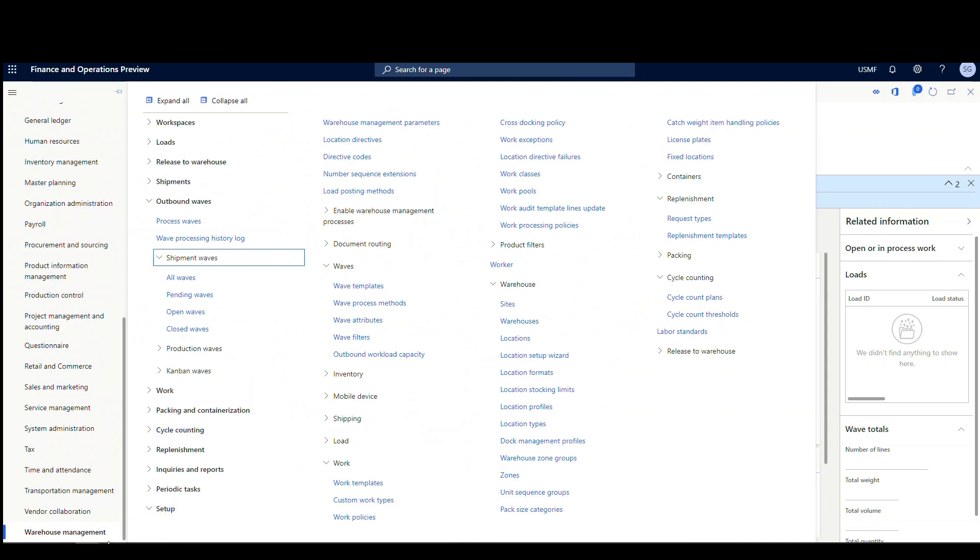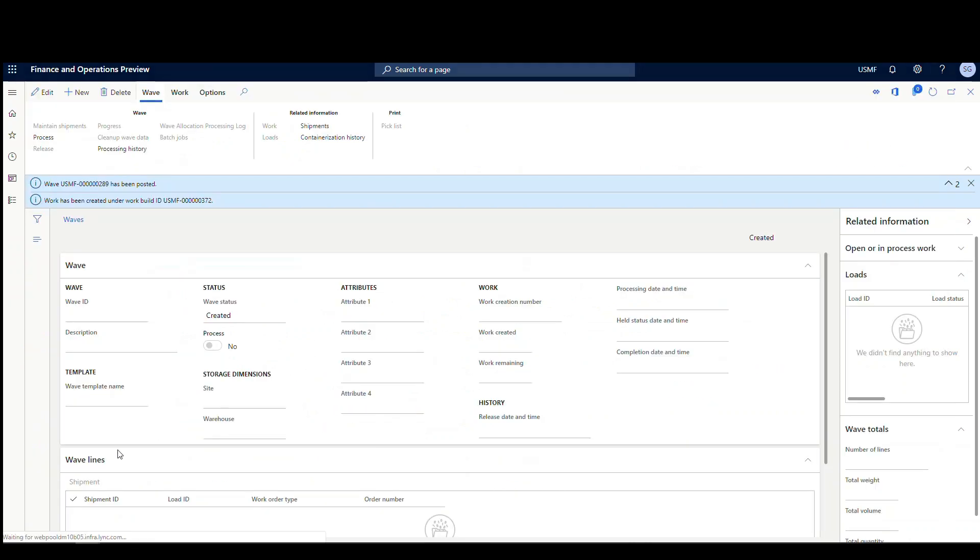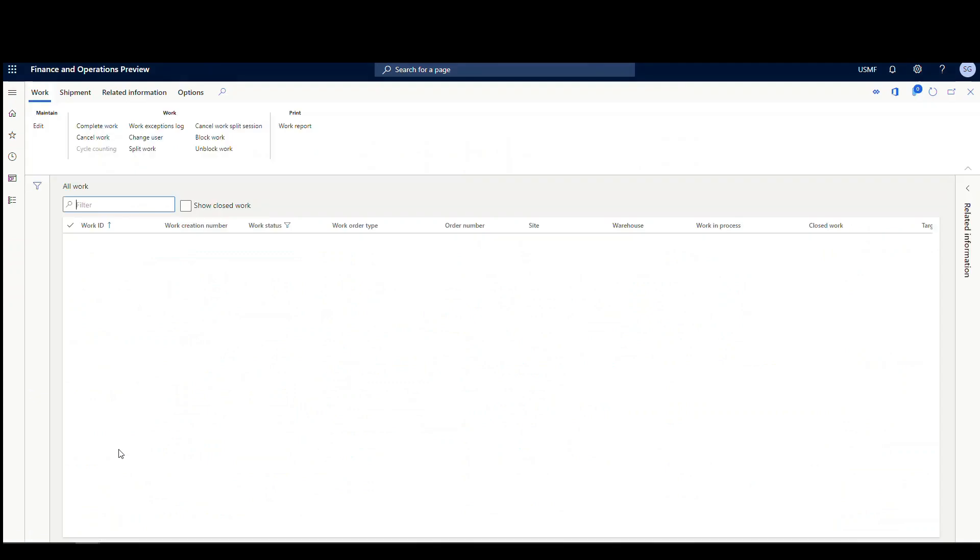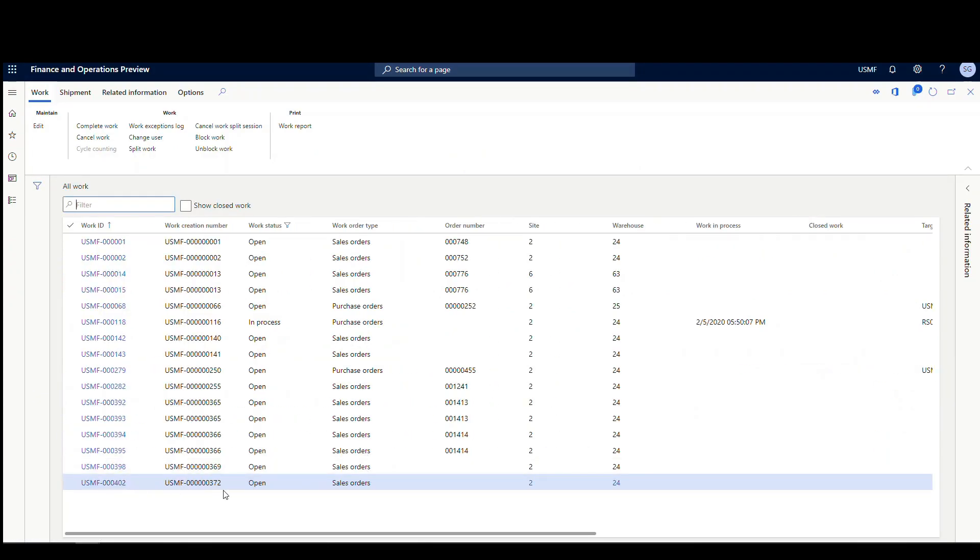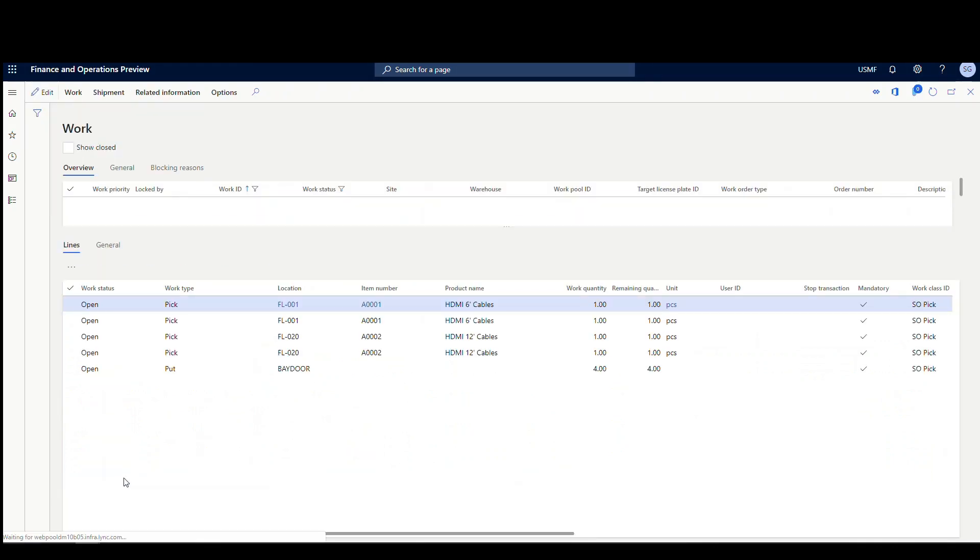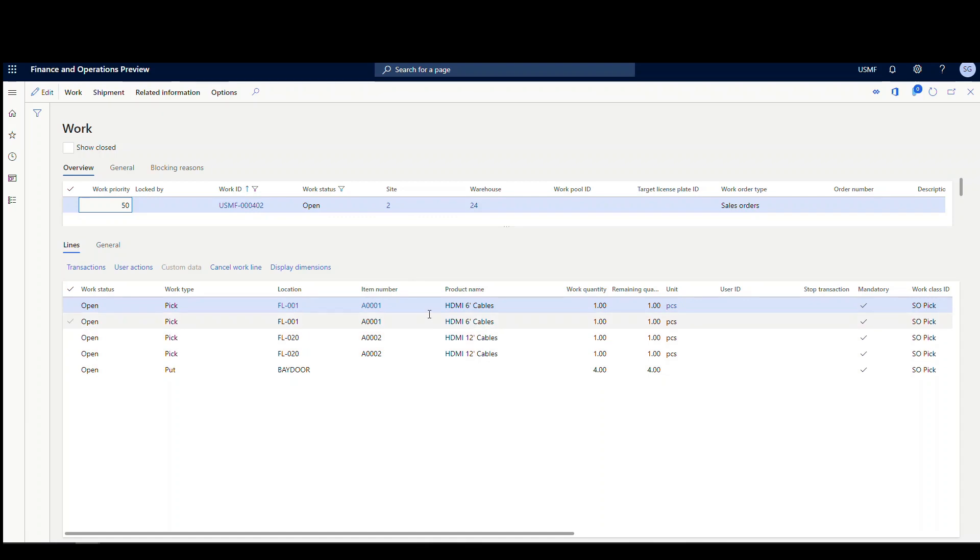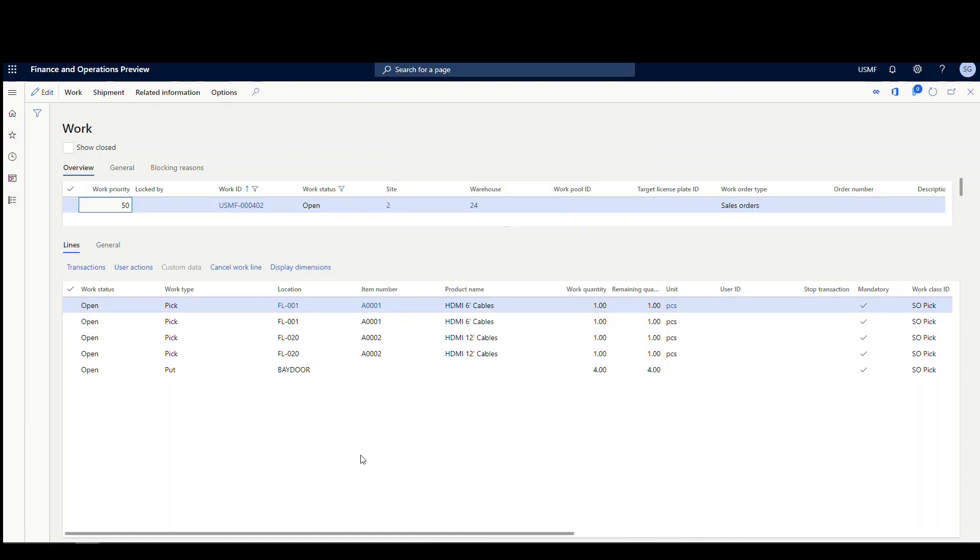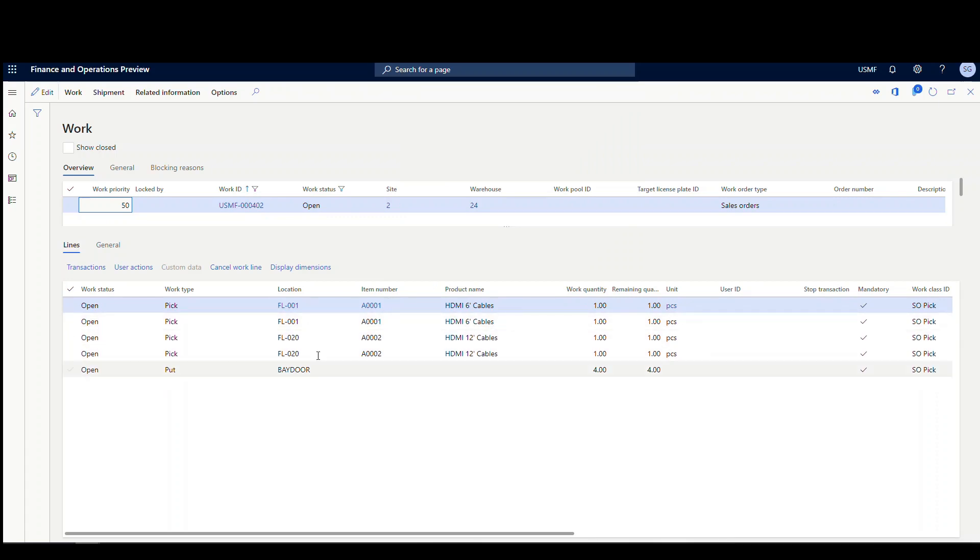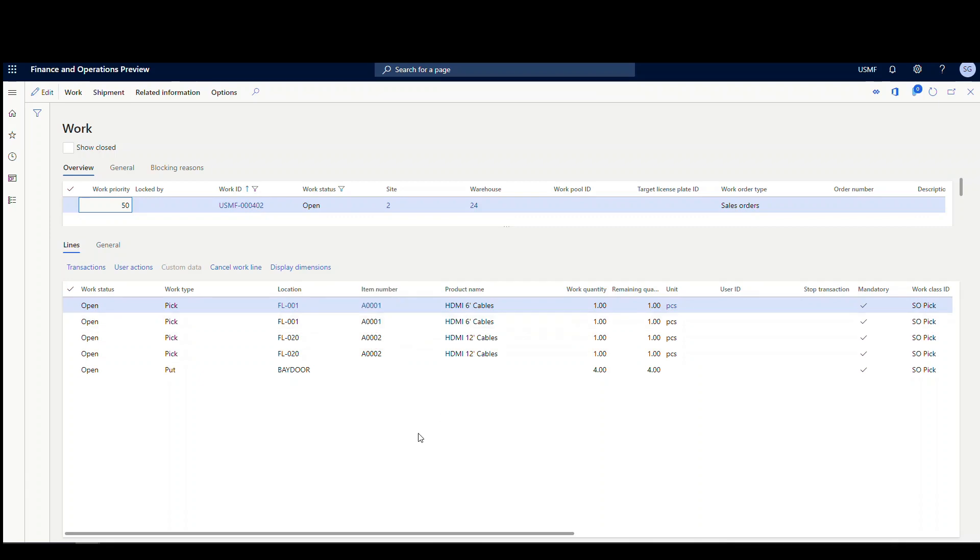So we go back under warehouse management. We're going to go into work. We'll go to all work. And the last, this work creation 372 is the one we're looking for, it created work 402. So let's go ahead and open that up. And notice I have all lines for both orders on this piece of work here. So that's when I changed the wave template, that's what I wanted to do. I want to get both of these sales orders on the same piece of work. So notice with my sorting, I've got item 8001 sorted together, 8002 sorted together, and it's in location order as well, right? So this is kind of what you want your work to look like when you go pick it.